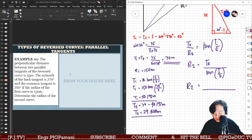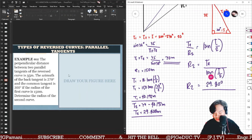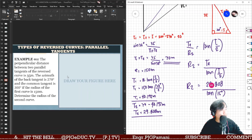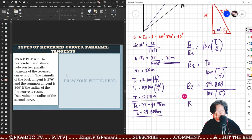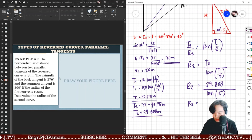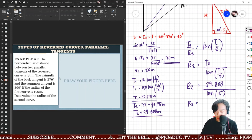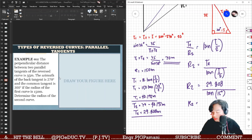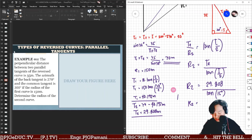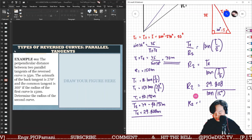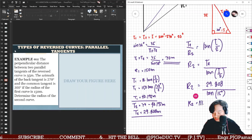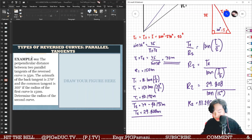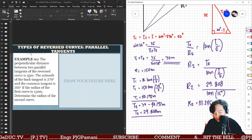Therefore, R2 = T2 / tan(I/2) = 29.808 / tan(15°) = 111.245 meters. That is the radius of the second curve. And that is the solution for a parallel tangent reverse curve problem.